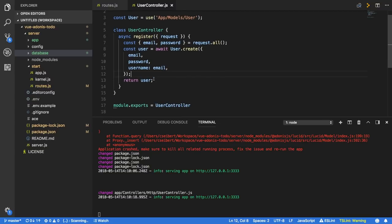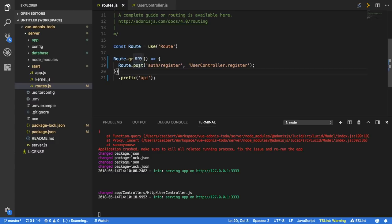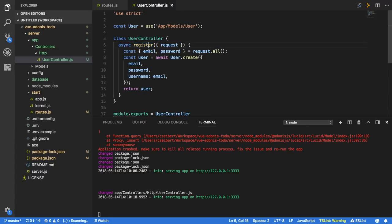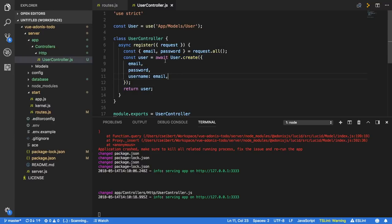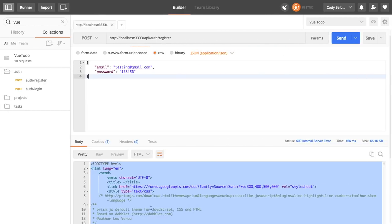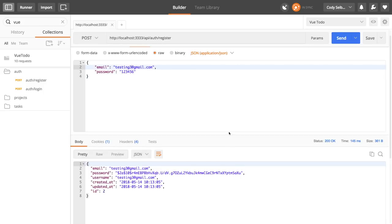Quick recap: we created a new route which accepts a POST request to auth/register, prefixed with /api, bound to the UserController register action. Inside the user controller, we made an async function which takes the request, grabs the email and password using object destructuring, creates a user with that email and password, and returns it. Make sure you use await and async. Using Postman we can create new users — for example testing@gmail.com creates a new user and sends it back to us.